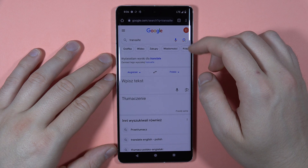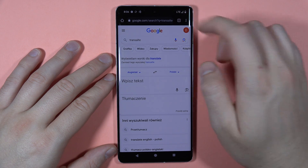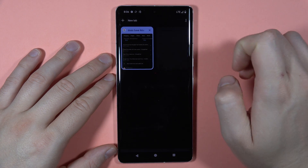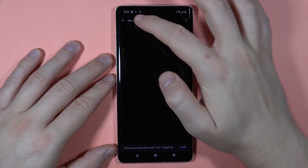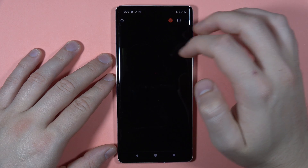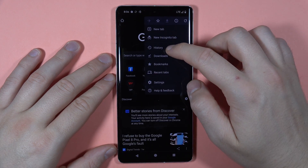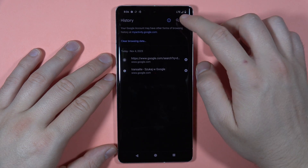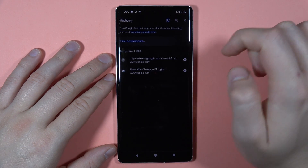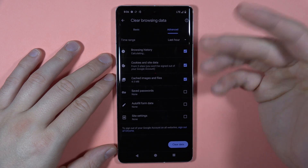If you want to also remove the bookmarks, just click right here to close them, then open a new one and try to perform this clear browsing data one more time.